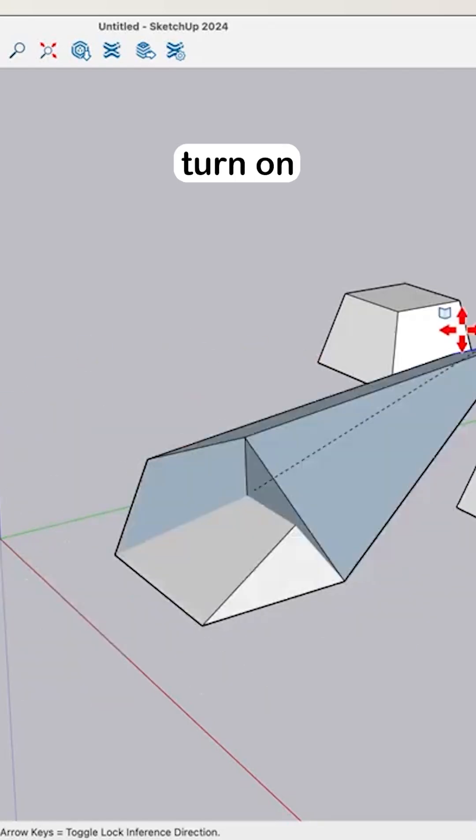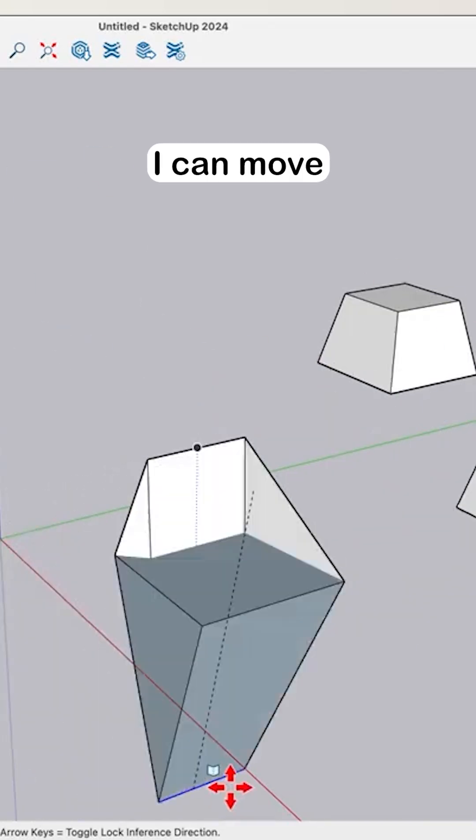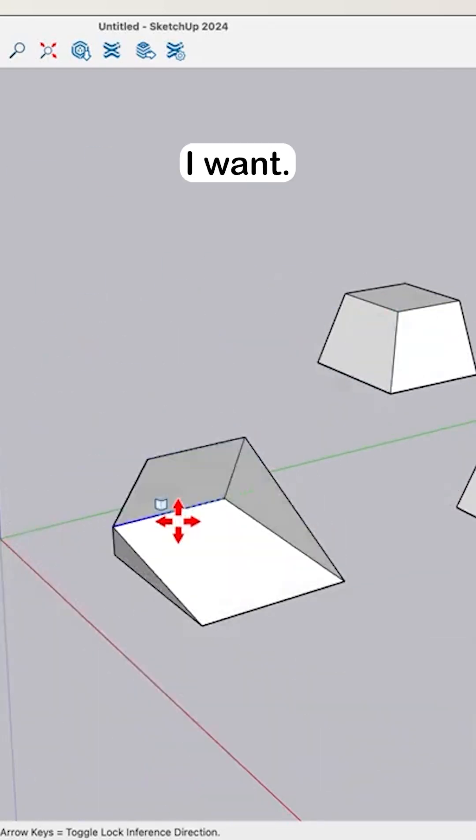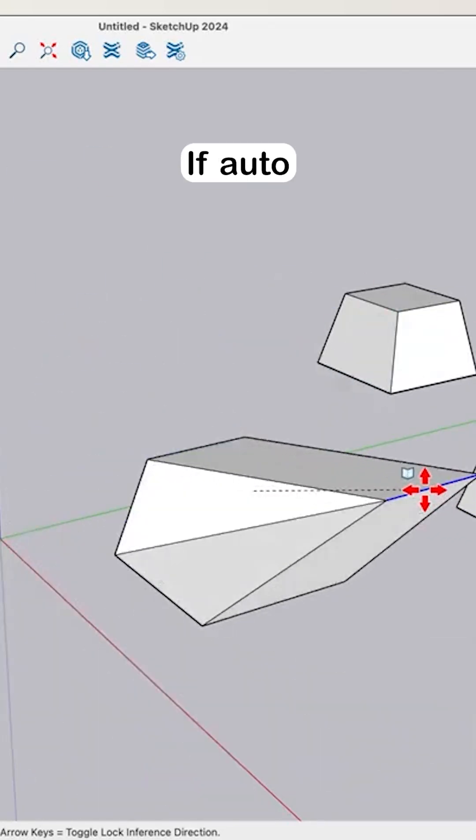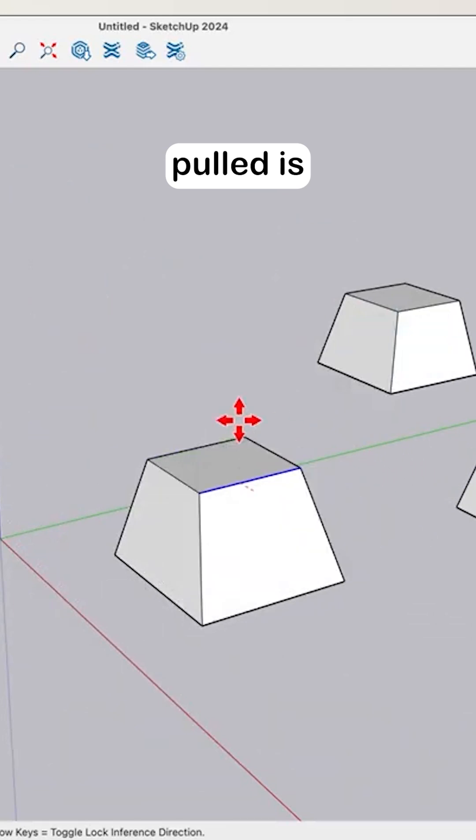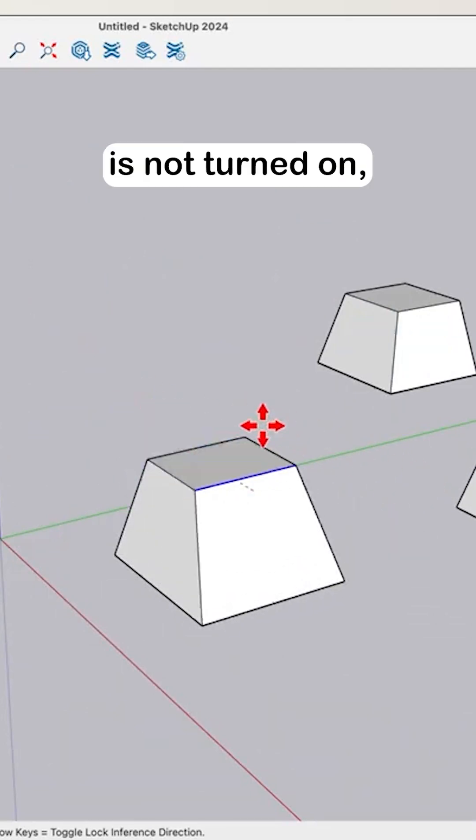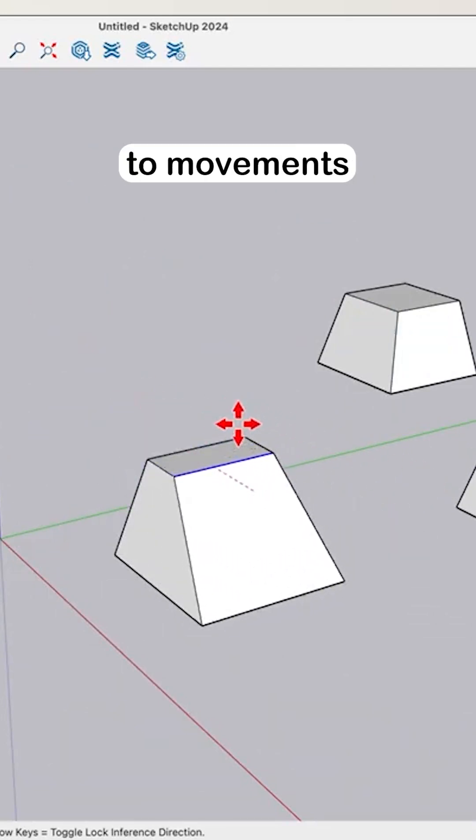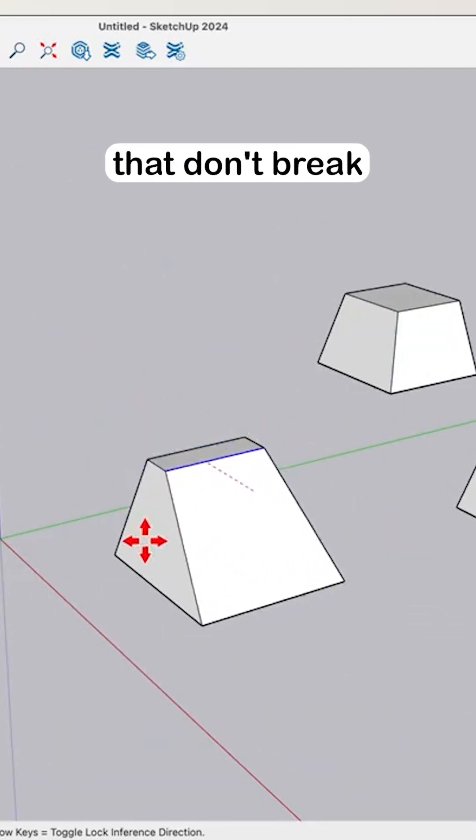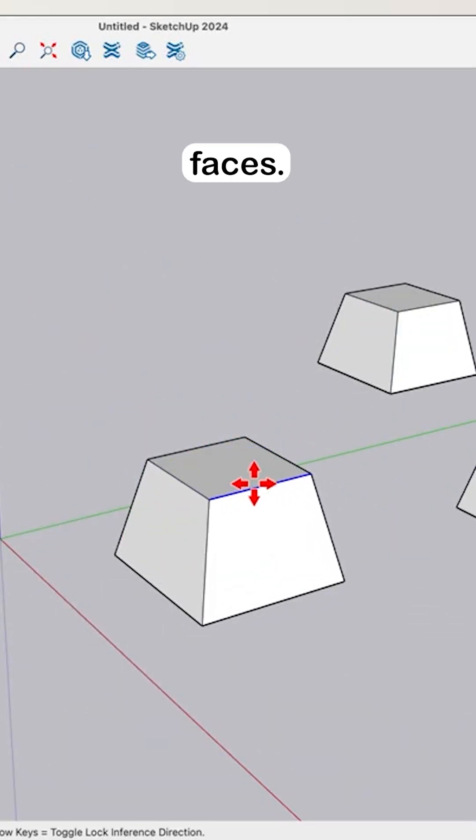If AutoFold is turned on, I can move this anywhere I want. If AutoFold is not turned on, then I am limited to movements that don't break the connected faces.